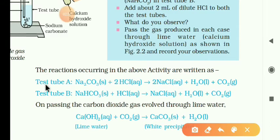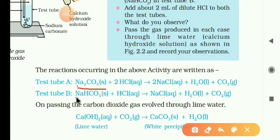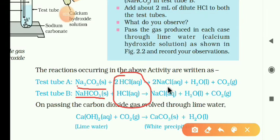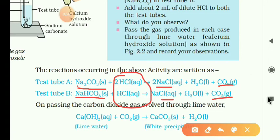You have to see the reaction. When metal carbonates and metal hydrogen carbonates react with acids, what product will be formed? Salt — yes, salt — and with the evolution of carbon dioxide. So the products are salt, water, and carbon dioxide gas.